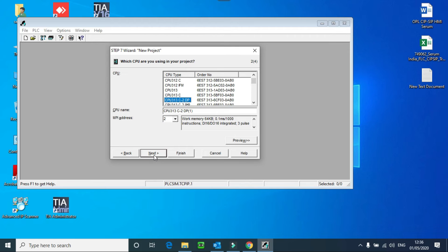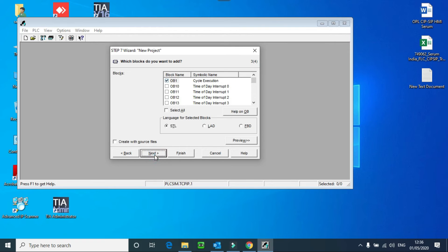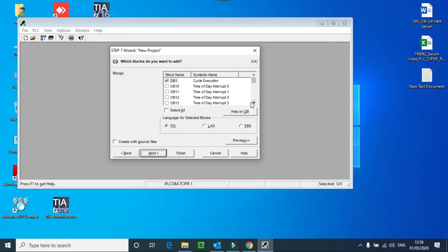I will select 313C-2DP. Then I have to press this next button again. Here you can see blocks. We have different blocks which I will tell you in my next class. Here you can see different objects. This is OB means Organization Block.